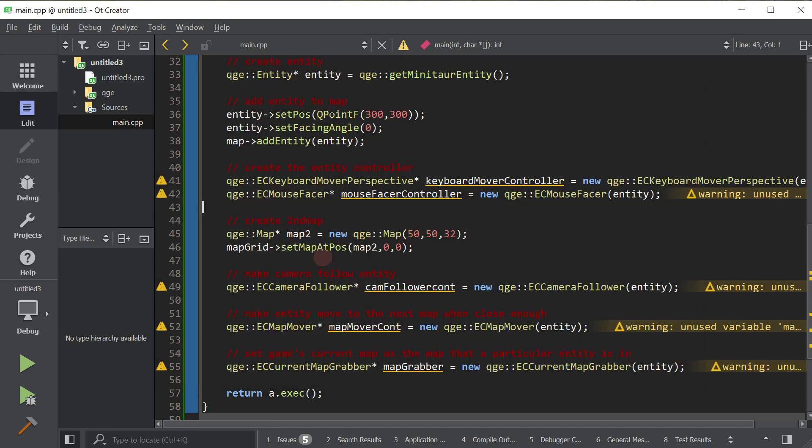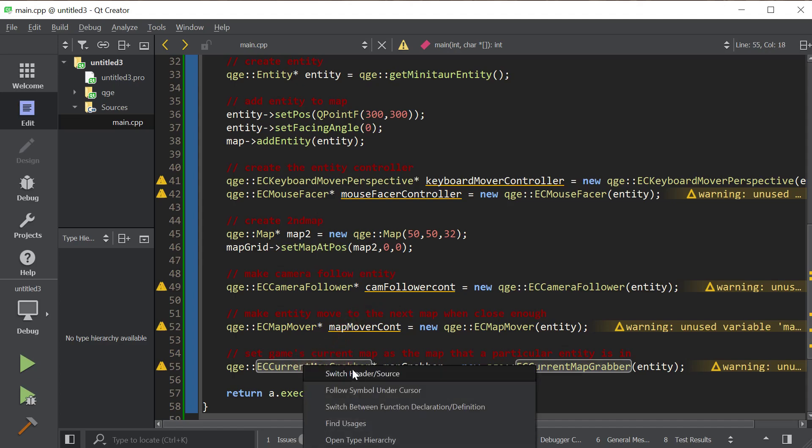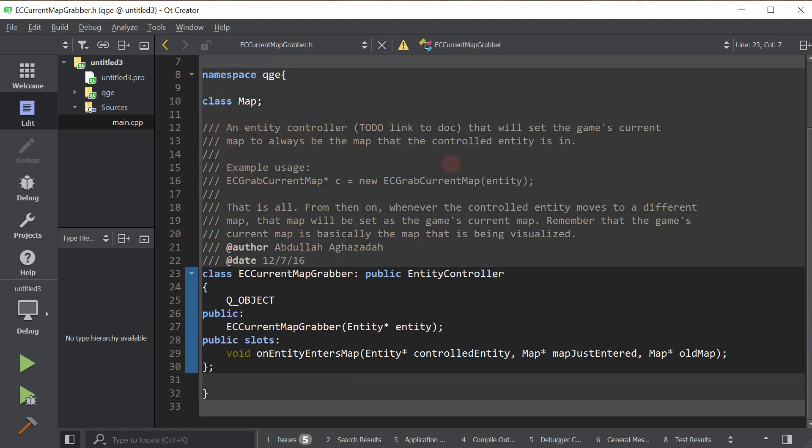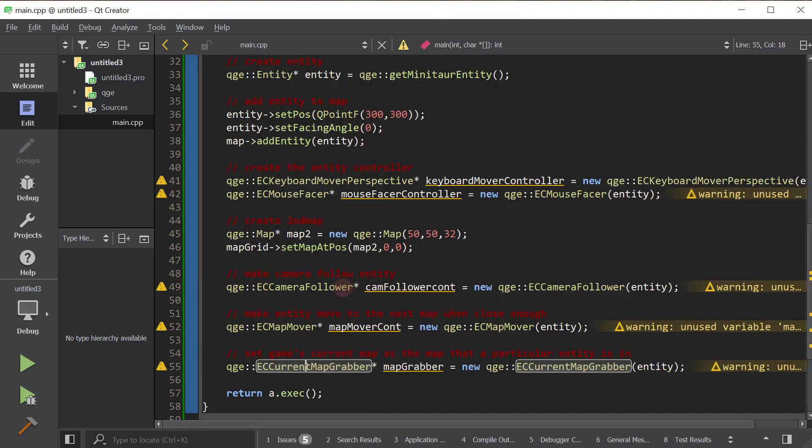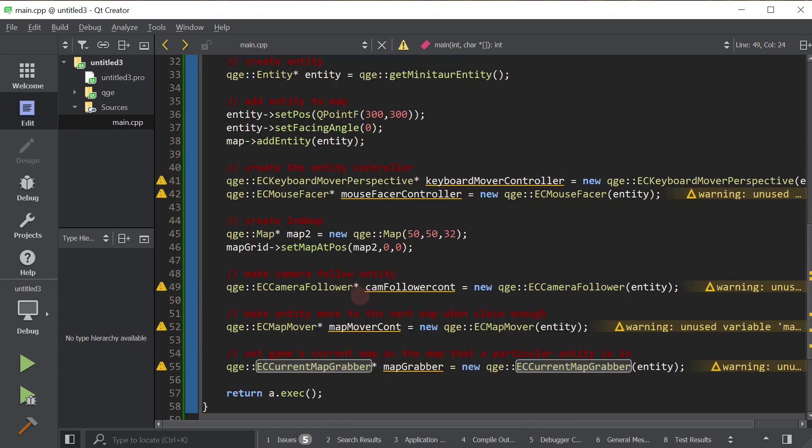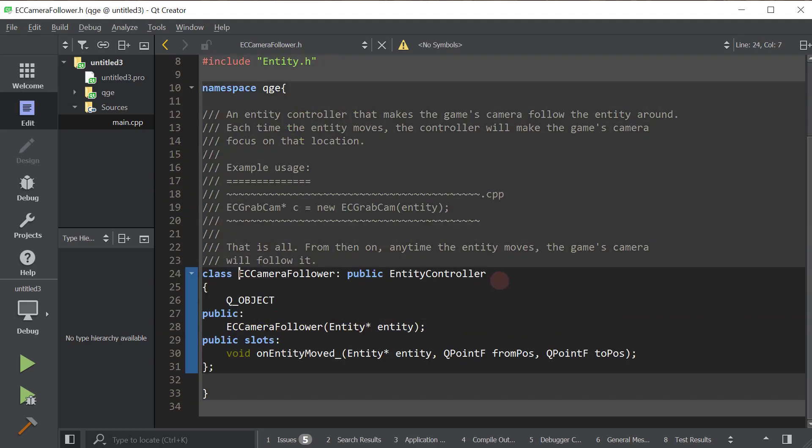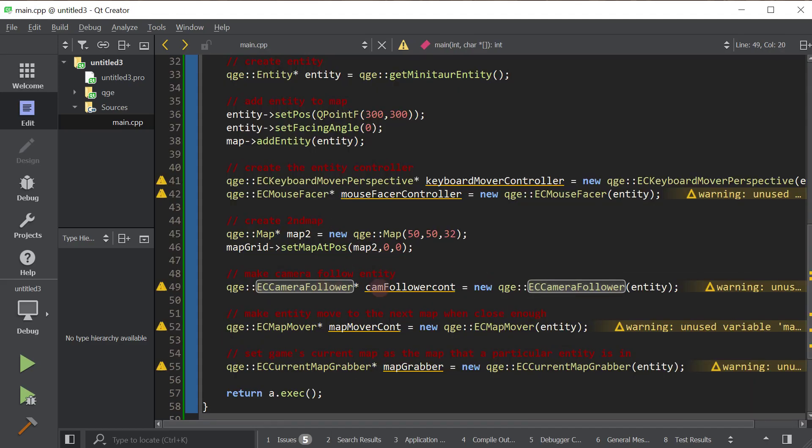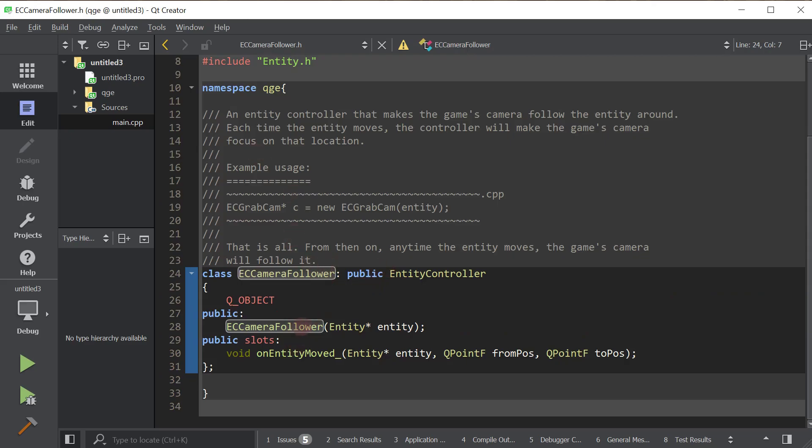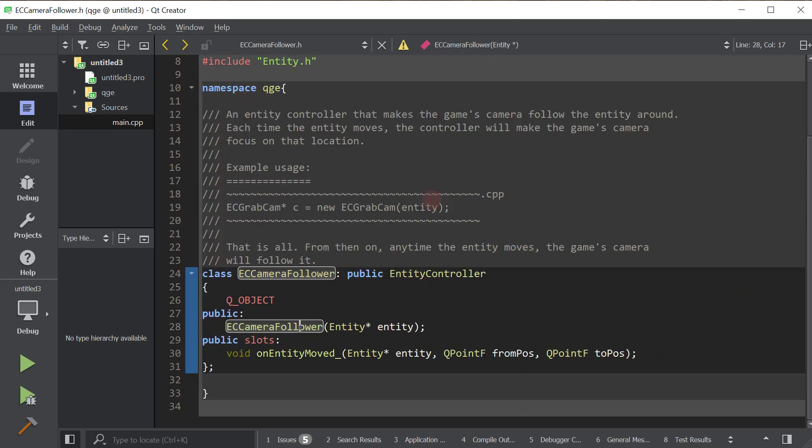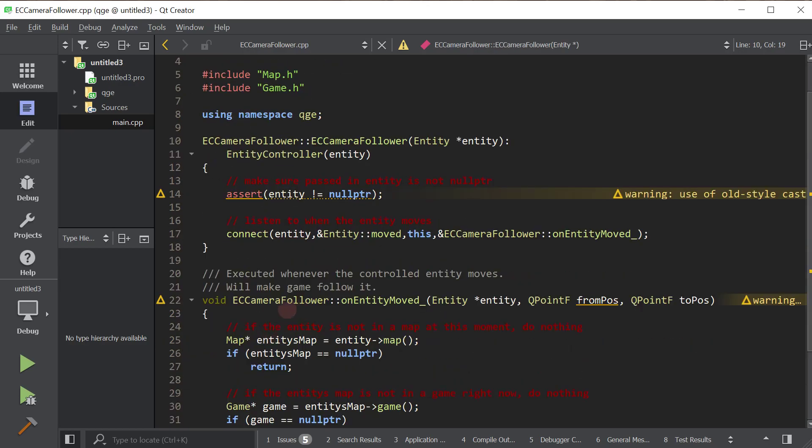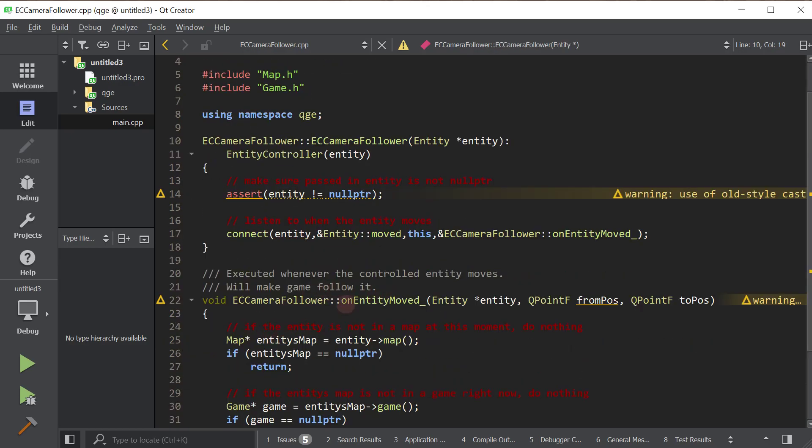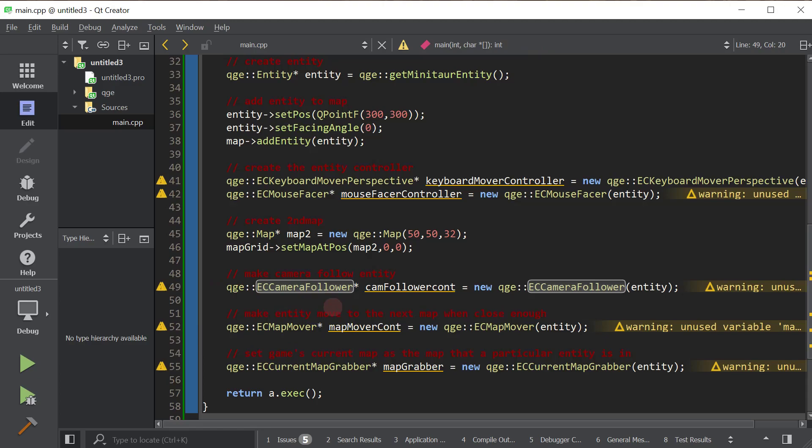I highly recommend, as always, that as we're using these classes, you check out their documentation. Just right-click them, follow symbol under cursor, and read their documentation. It's short. It's thorough. It's very helpful. The vast majority of them have an example code that you can use. Maybe the camera follower. Yeah, there we go. An example of how to use it. Not only is the actual class documented, but each member function is documented as well. So as you're going through these tutorials, and you're using all these different classes to achieve all these different goals, go ahead and at least skim the documentation.